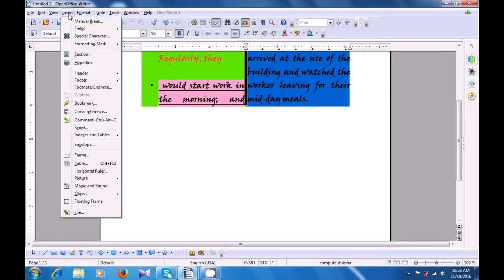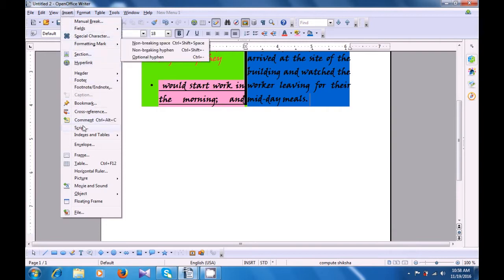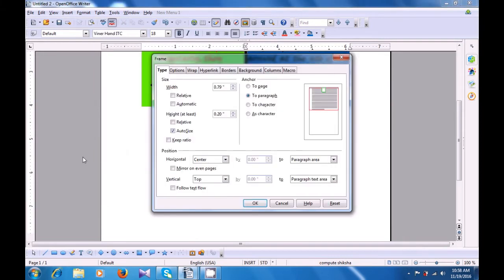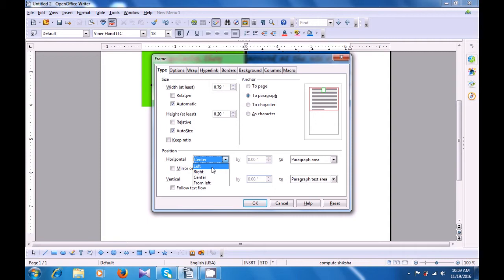To get a text frame, take your pointer to the Insert menu. Click there. Click on the Frame option — a box opens. By default, the type is selected. Here, first you can define the size: the width that you want. You can define it yourself or you can choose the automatic option. You can define the height — again, you can choose auto size for the height also. Then the other options are for the position: where do you want this text frame to be? Horizontally, whether you want it in the left, right, center, or at some distance from the left. Similarly, vertically, at the top, at the bottom, at the center, or at a distance from the top.